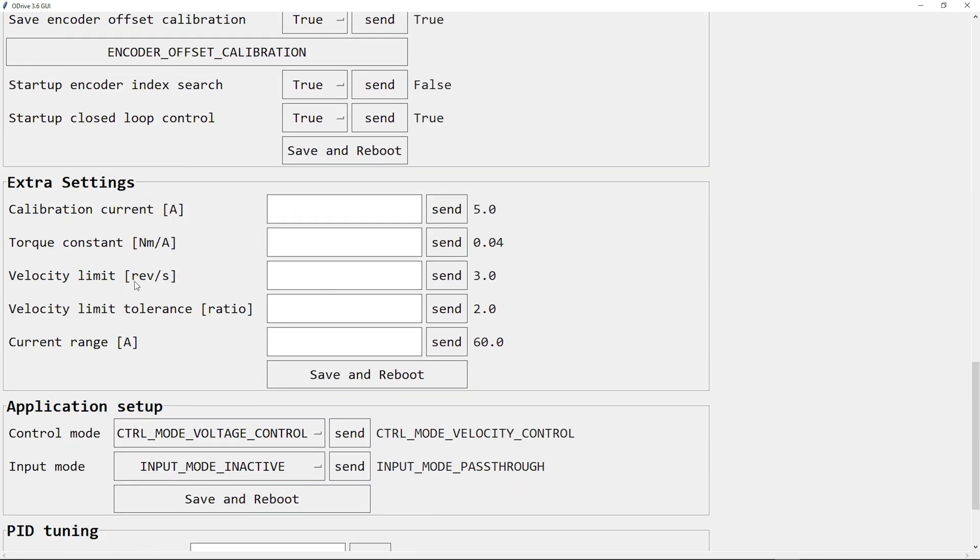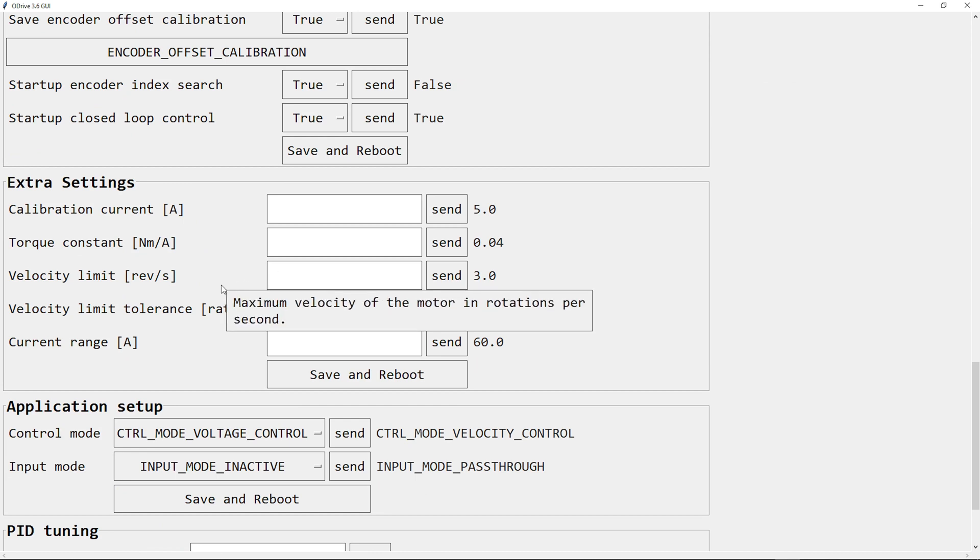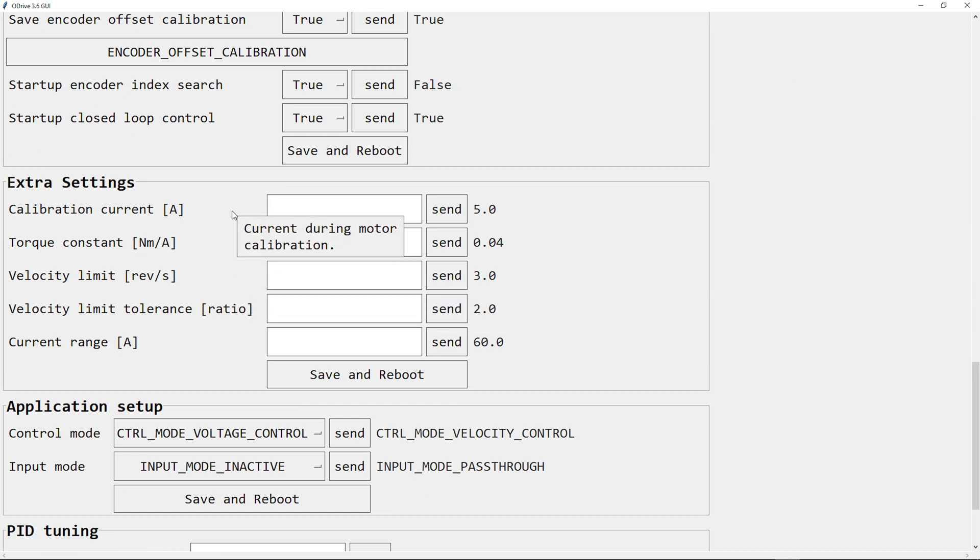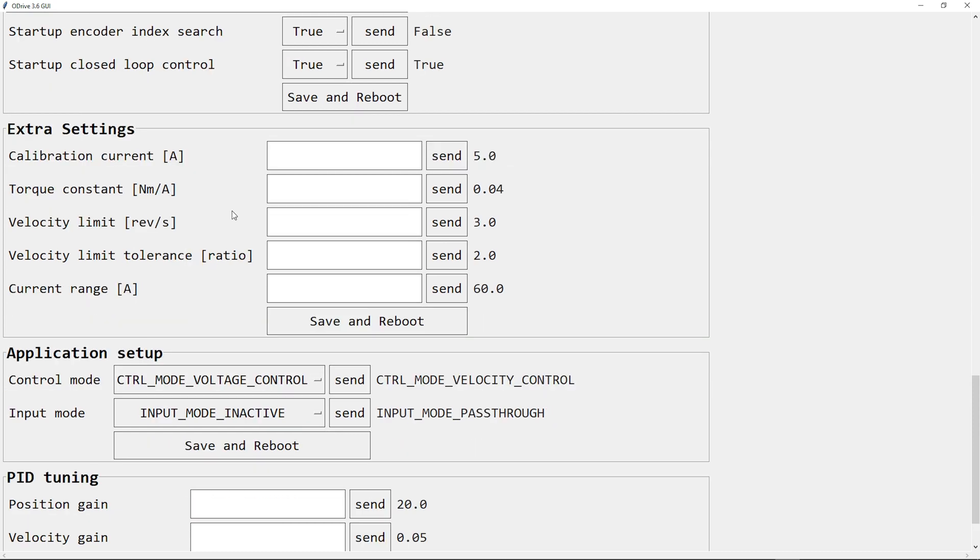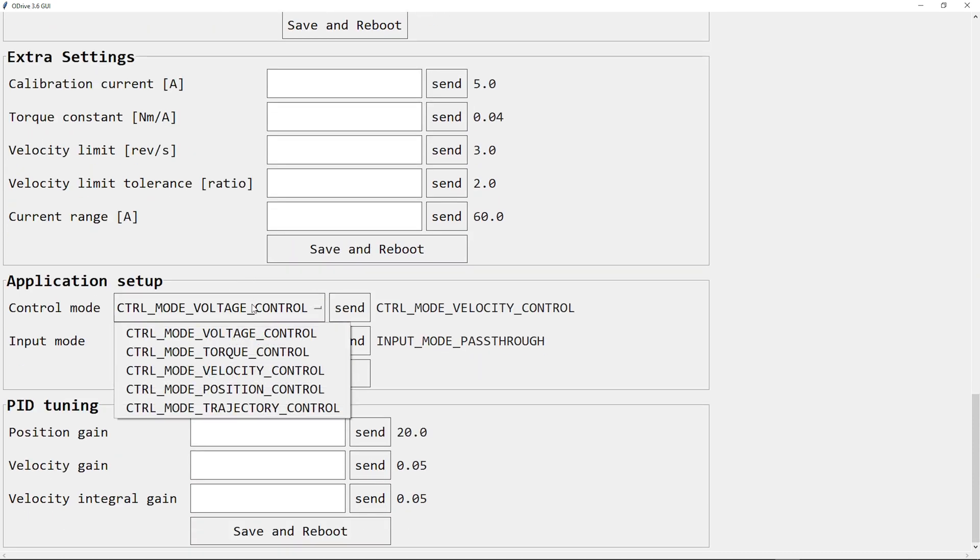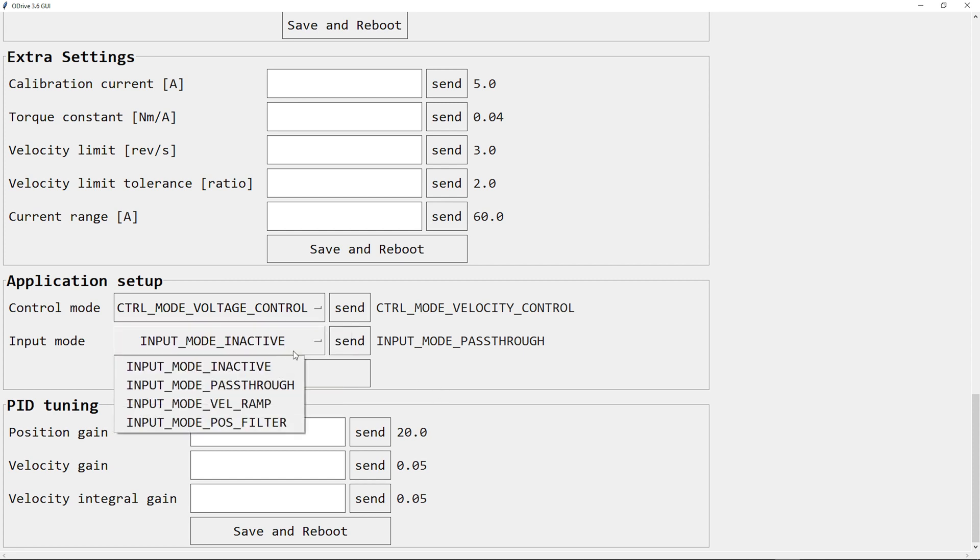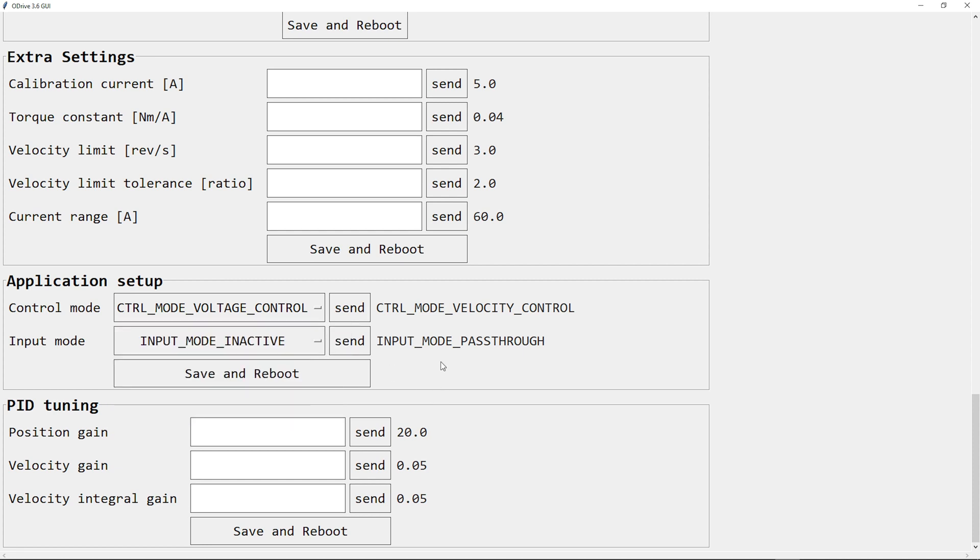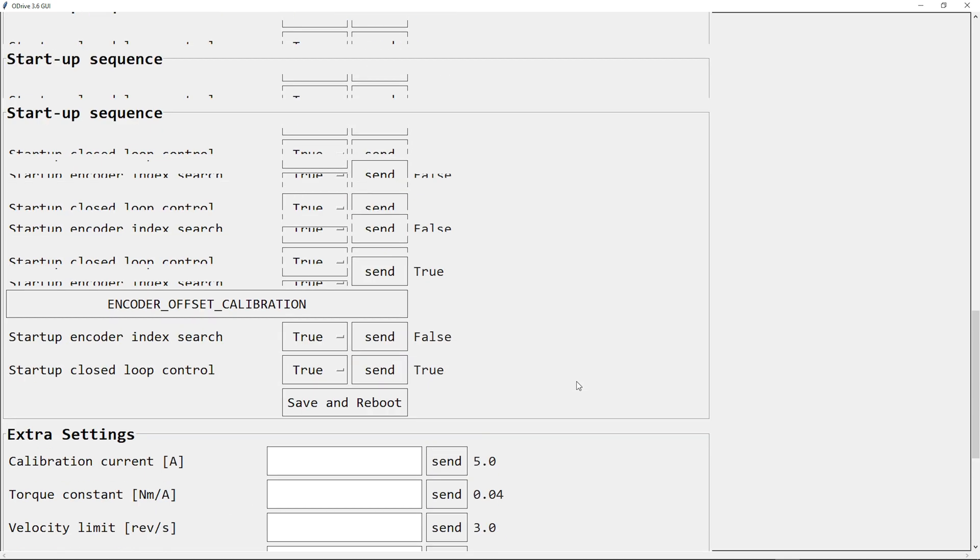There are some extra settings. And as I said before, you can add and remove settings and sections the way you like it or the way you need it for your project. There's also application setup where you can choose the control mode, and the input mode, and the PID tuning that I used before.